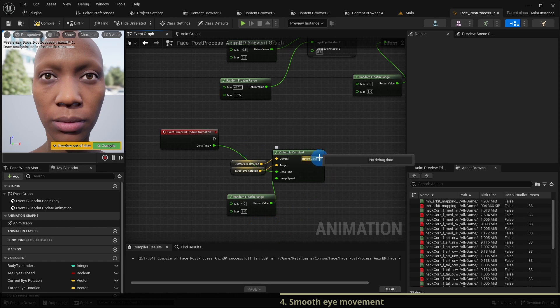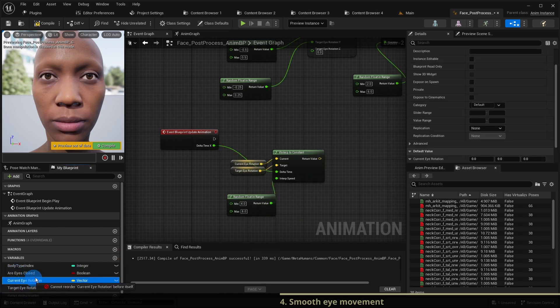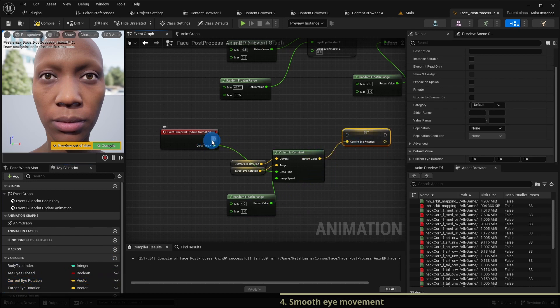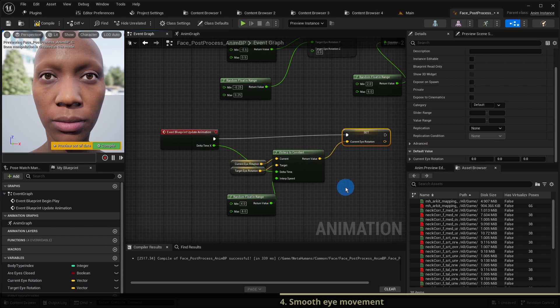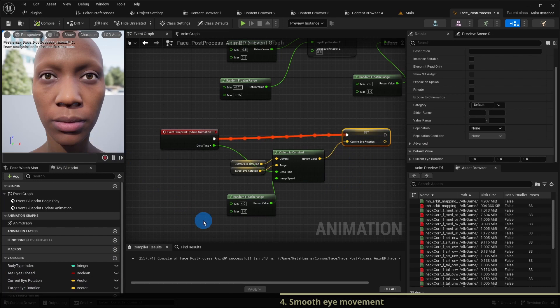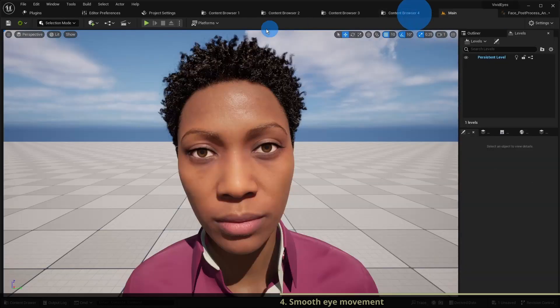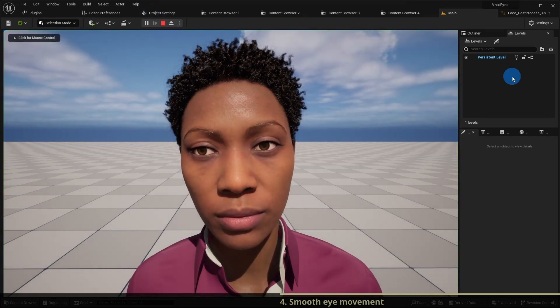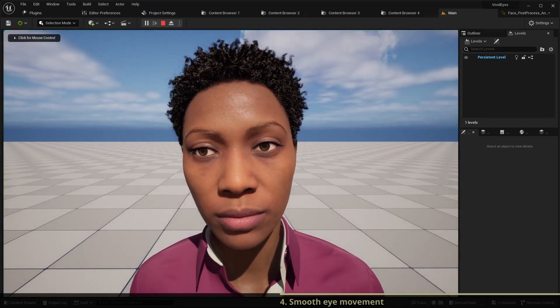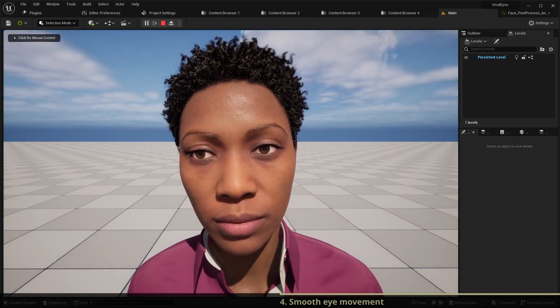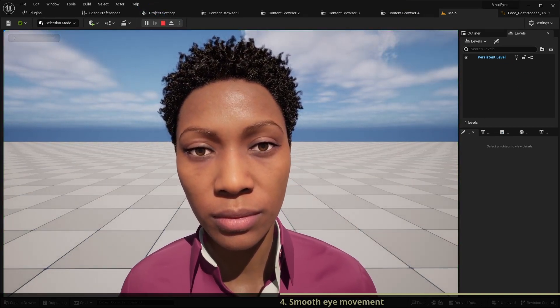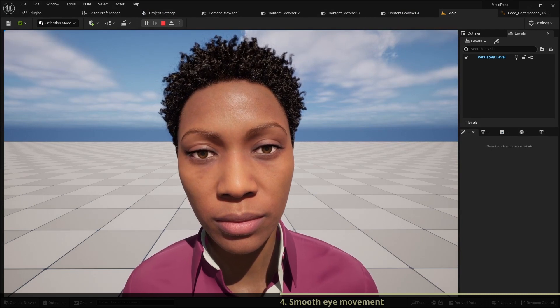The result of this interpolation should be set to the current eye rotation. We compile and start the game. The eyes are now moving smoothly.